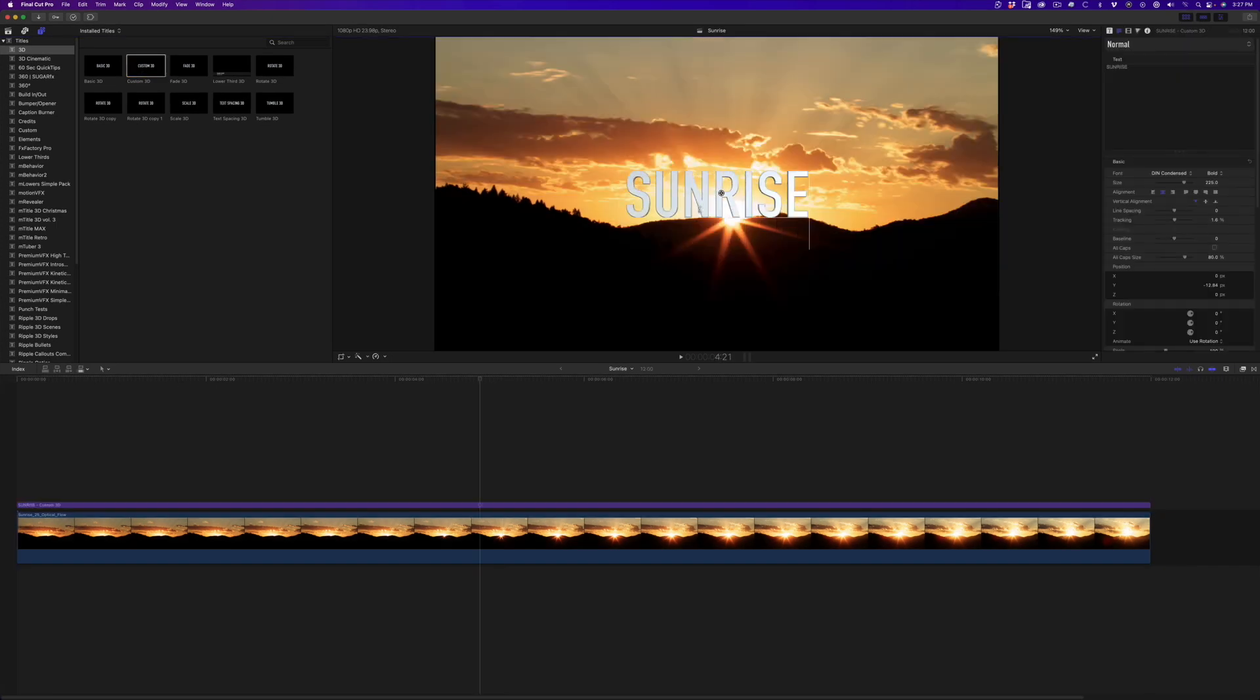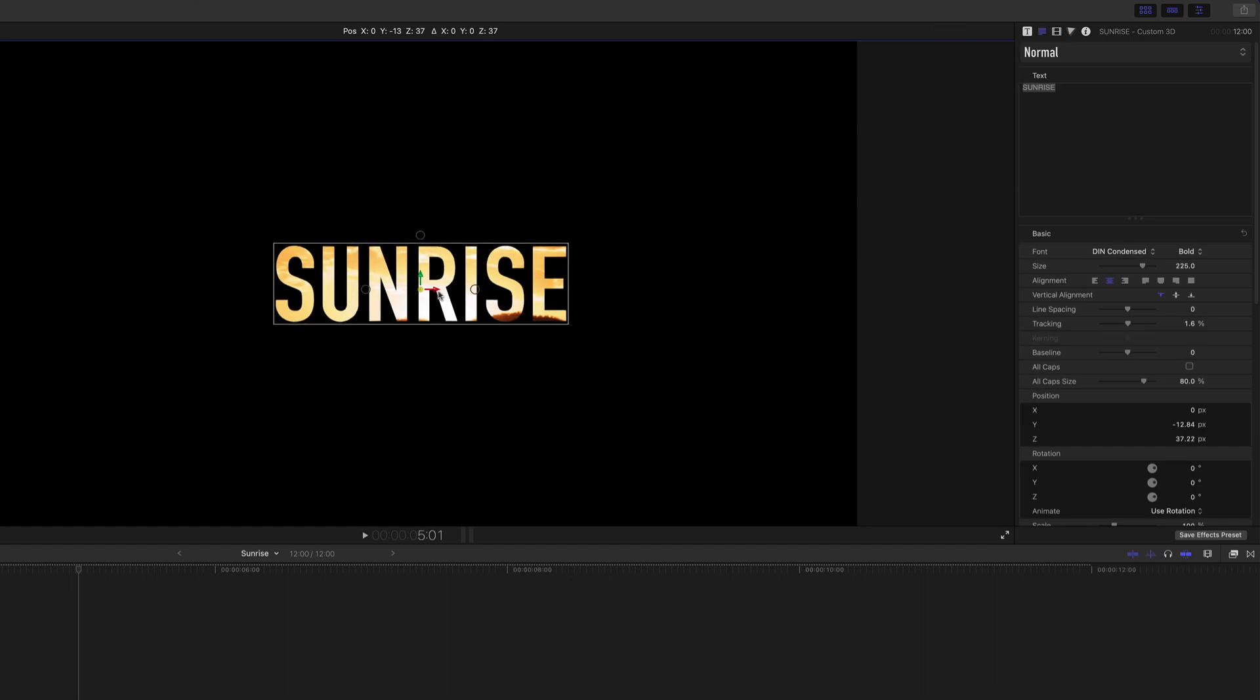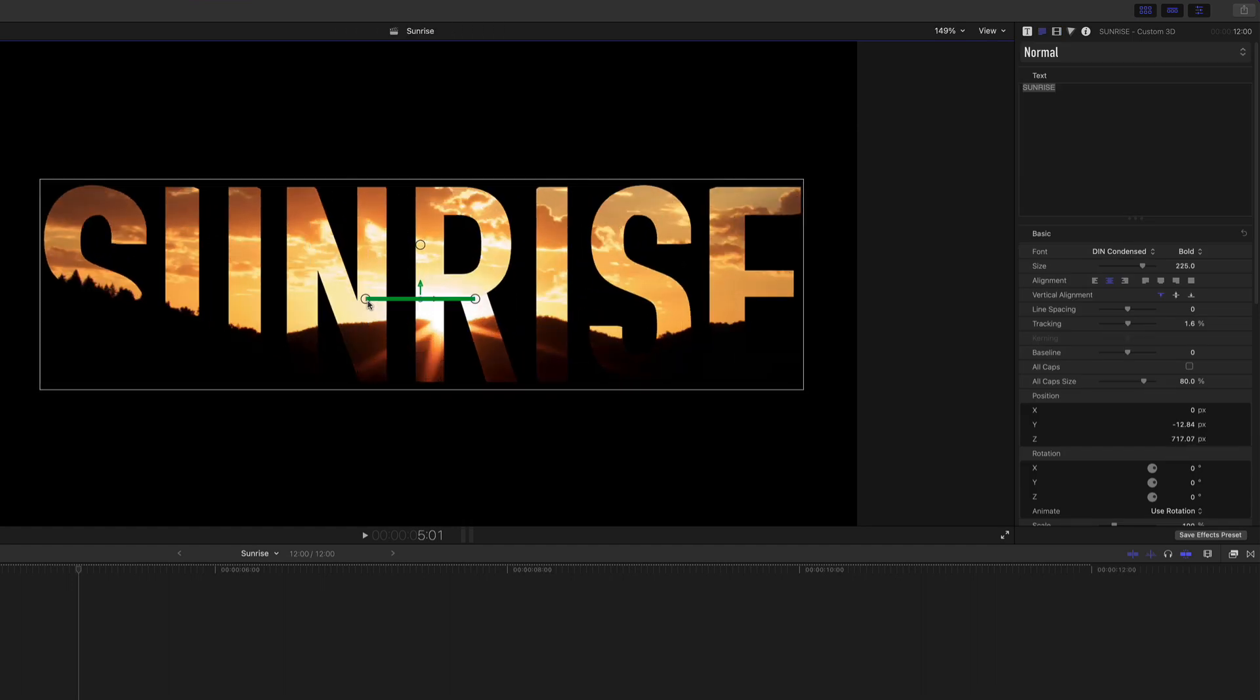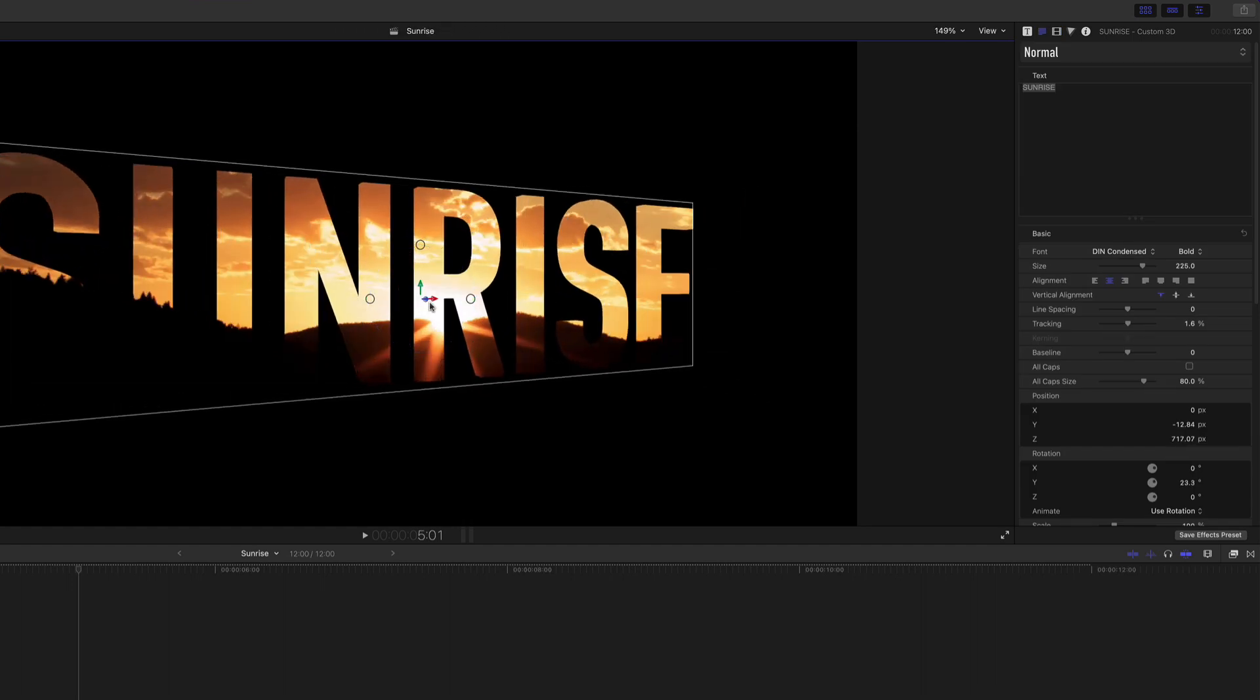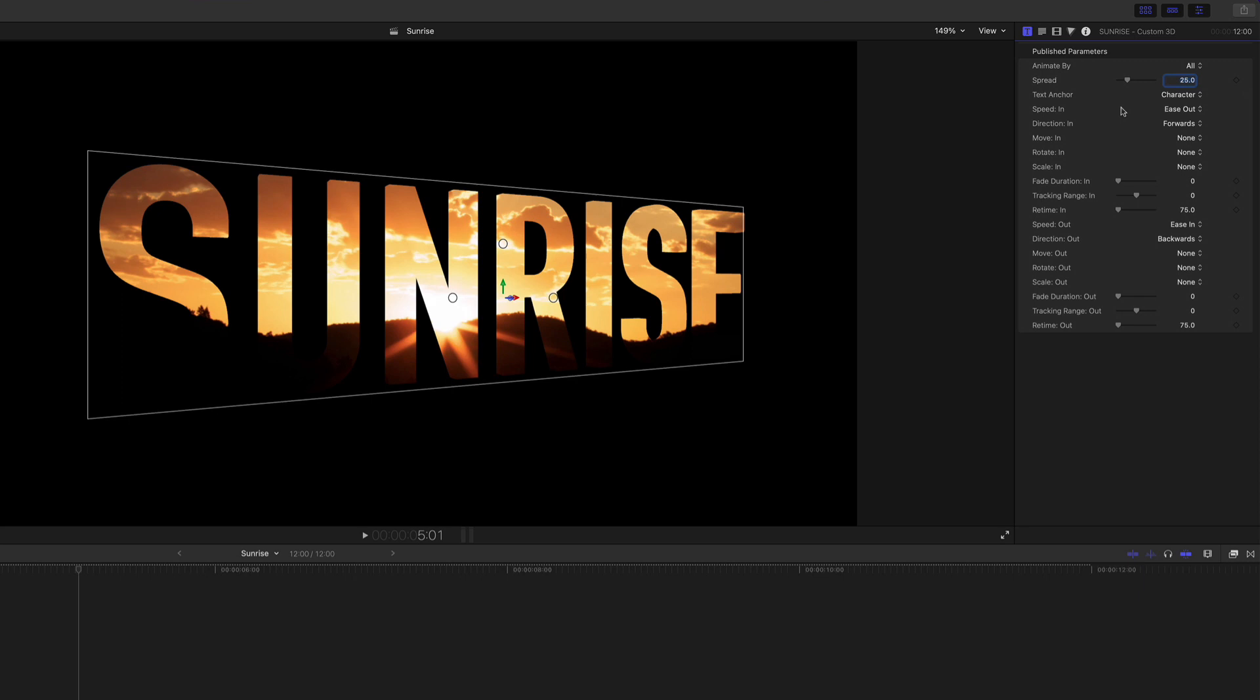I'll change the text and set the blend mode to Stencil Alpha. Using the on-screen controls, I'll scale, rotate, and move the text where I want, then set the Move In parameter to Up.